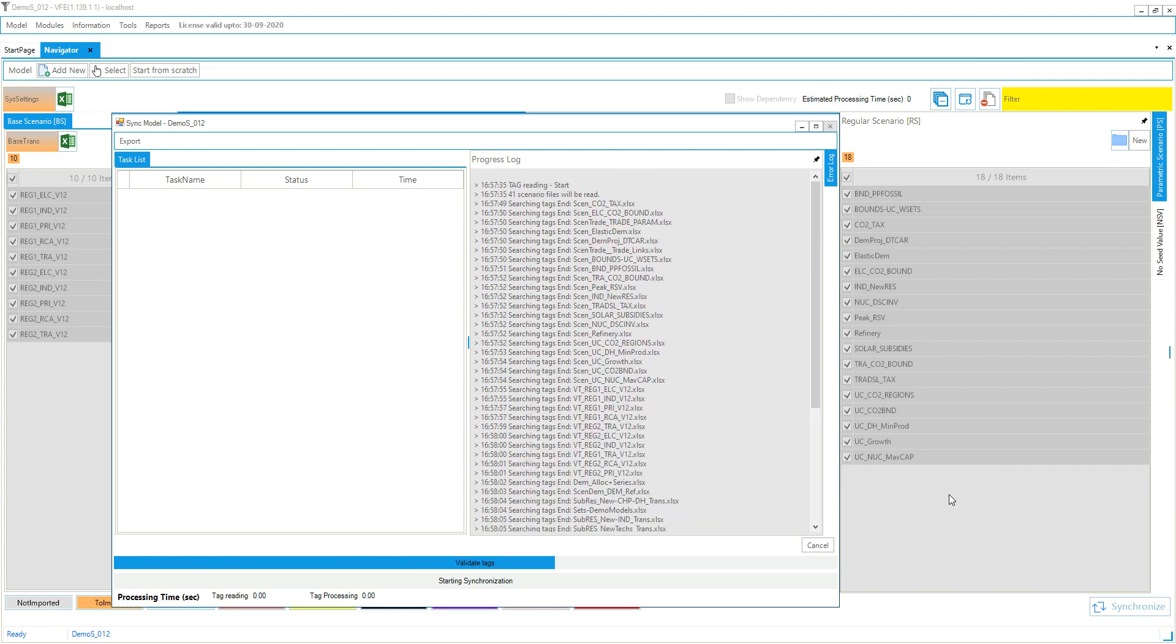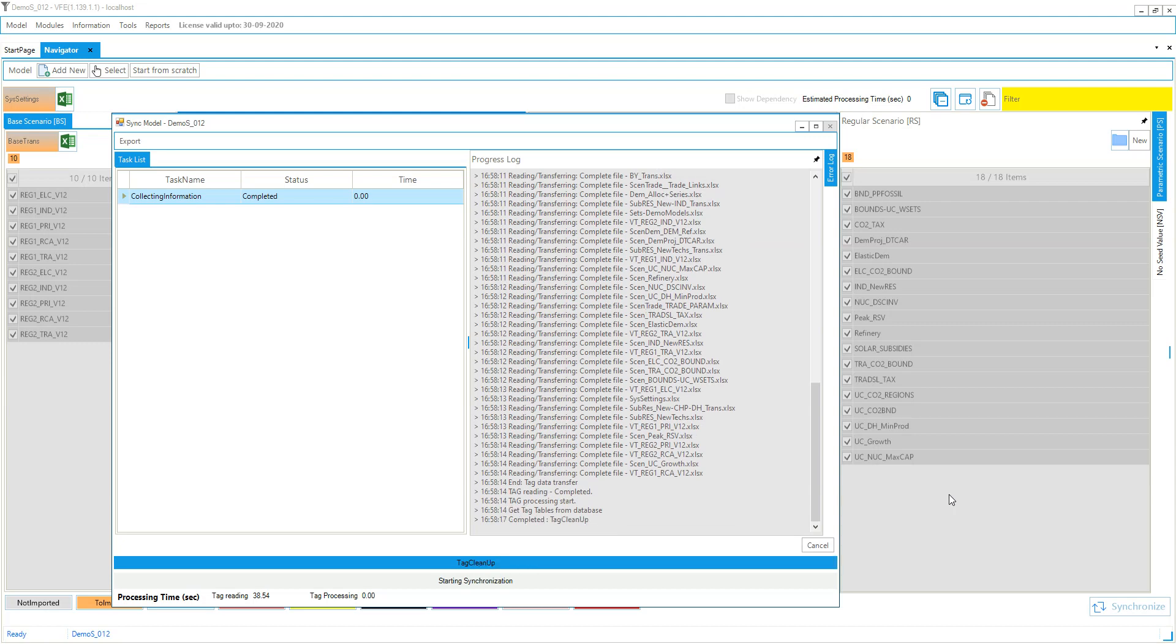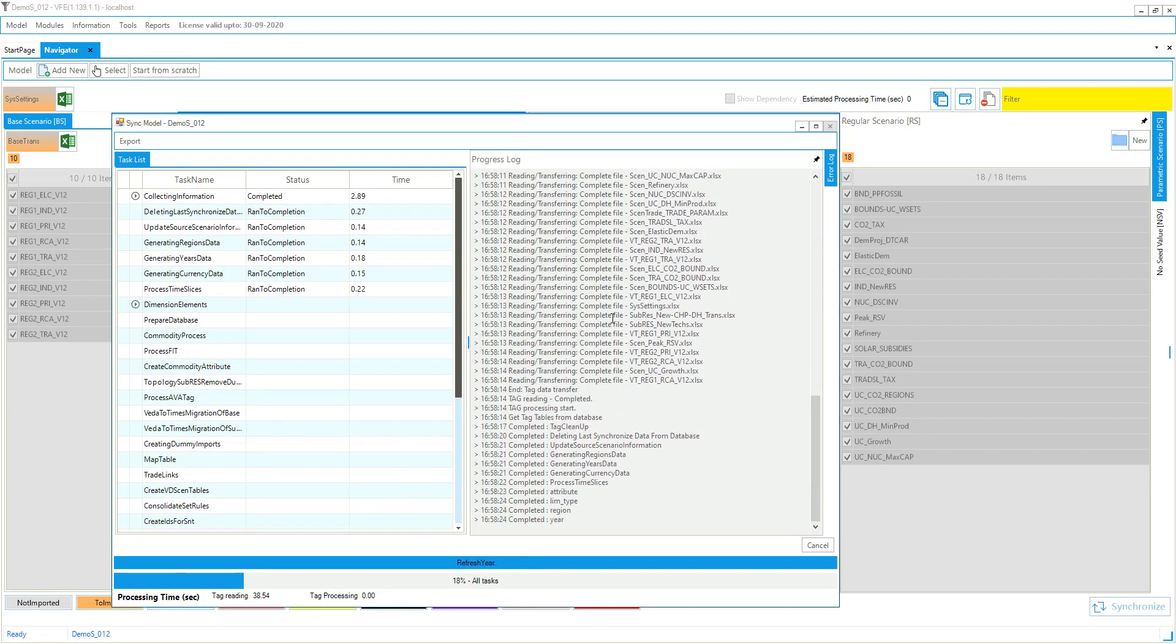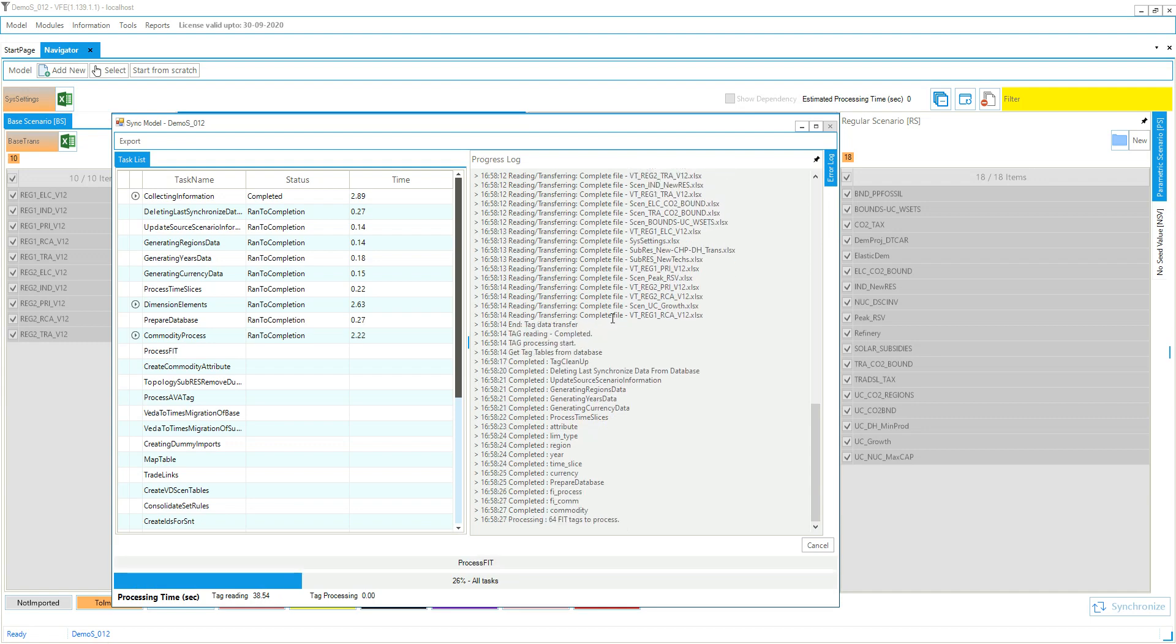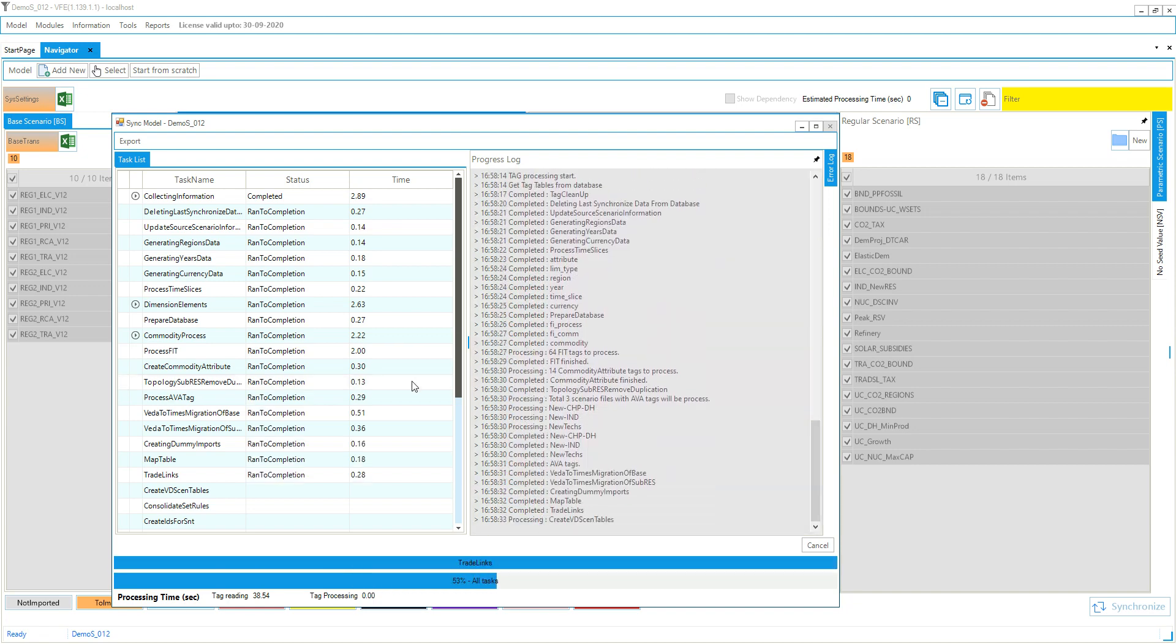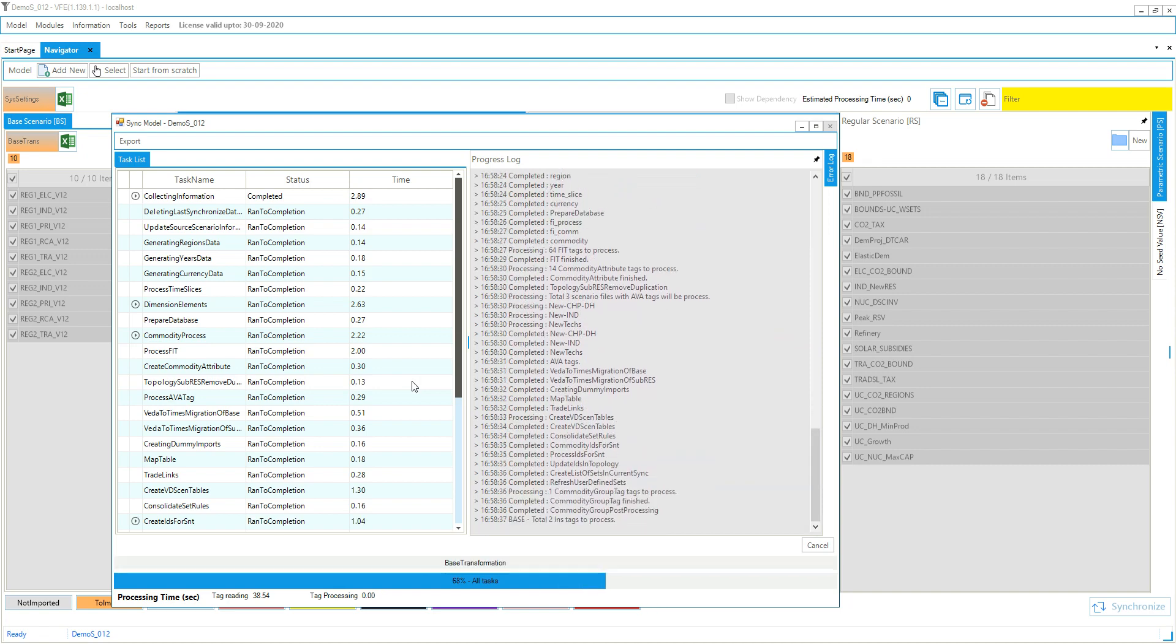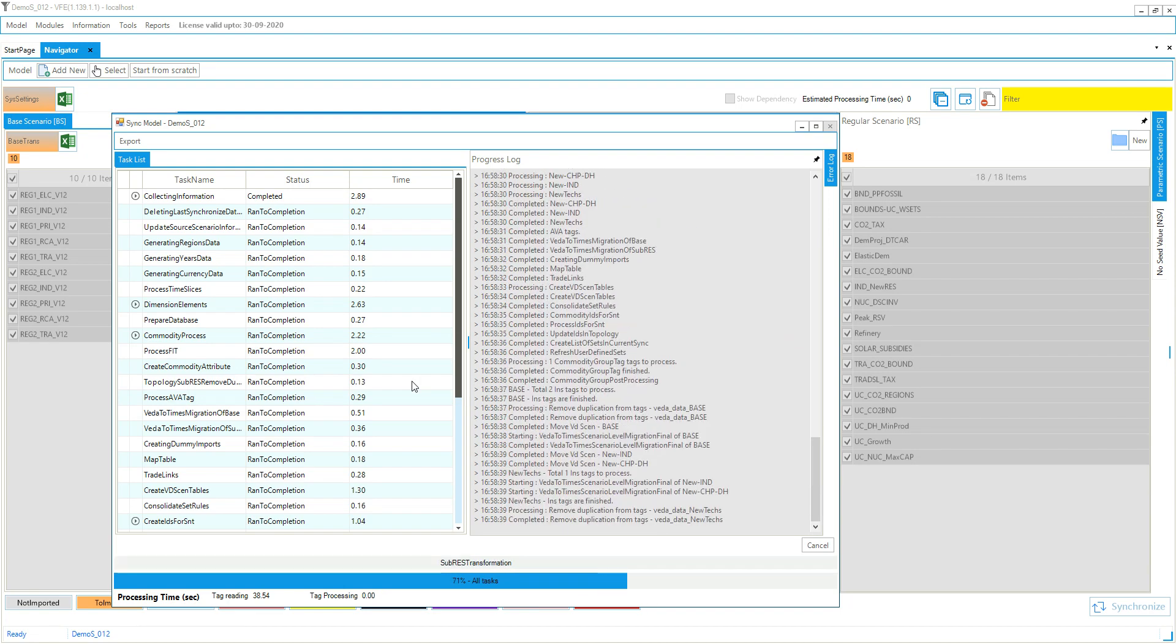Then we will read the tags. And then we have nothing more to do with Excel. Unless there is a field table involved, of course, or there are parametric scenarios. So you see the file reading is all done. So that took 38 seconds. And now the processing will happen just within the Postgres database.